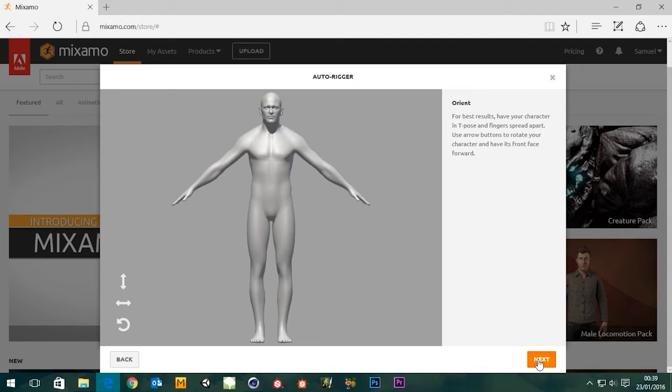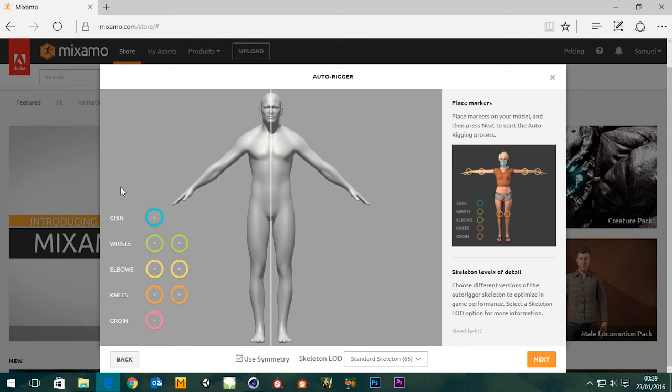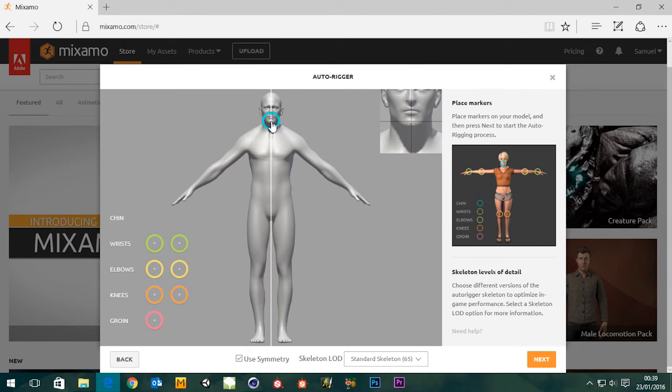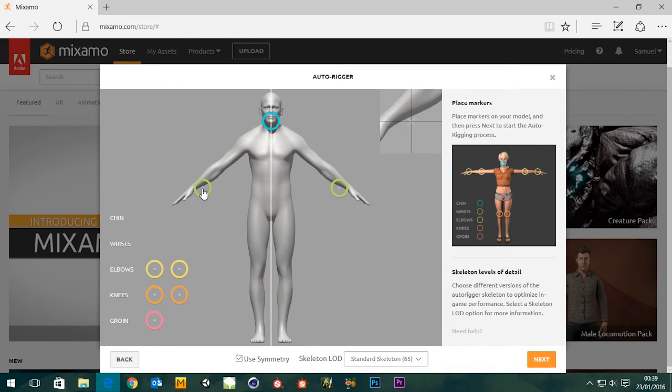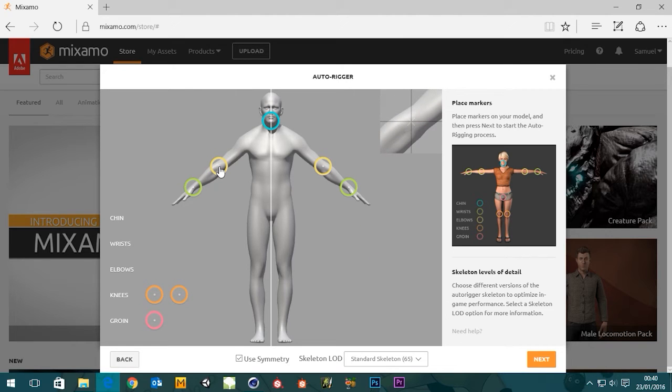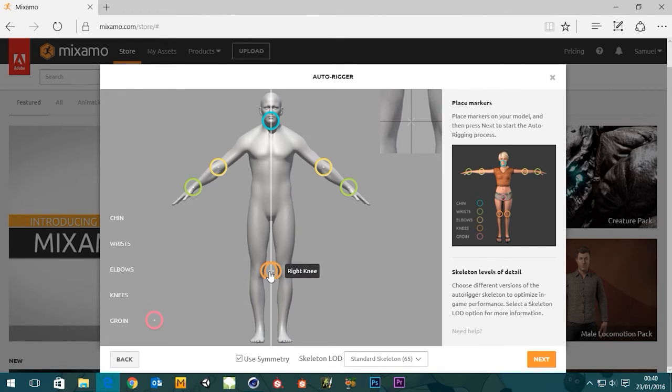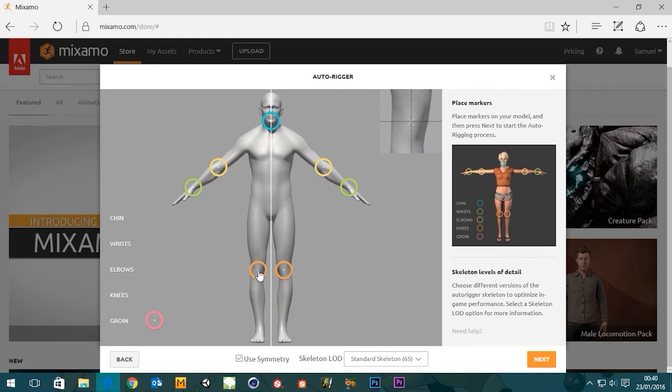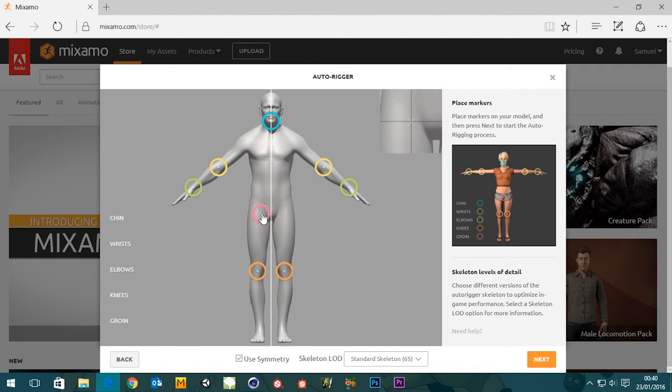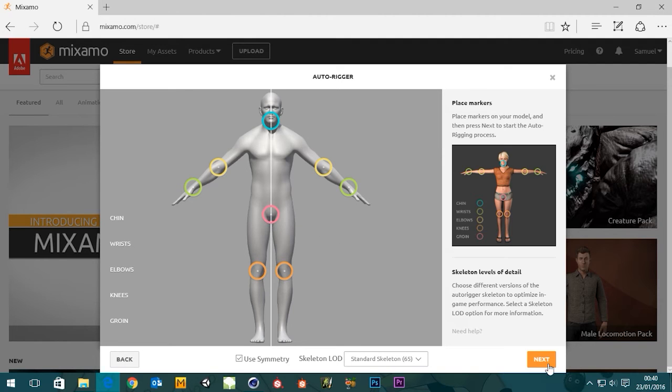For best results have your character in a T-pose and fingers spread apart. Use arrow buttons to rotate your character and have its front face forward. Well it's already like that, he's oriented the right way, he's standing up, he's facing us. On this screen we just basically need to place these markers on the relevant places so it's got some points of reference. This is asking for his chin, so put it there. The wrists, elbows, I'm not going to be too finicky, knees, groin. Boom, there we go.